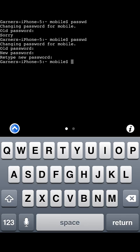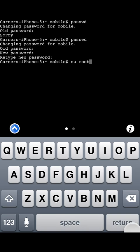Now what you want to do is switch over to your root account. To do that you would type in su for super user, space, root, and hit return.